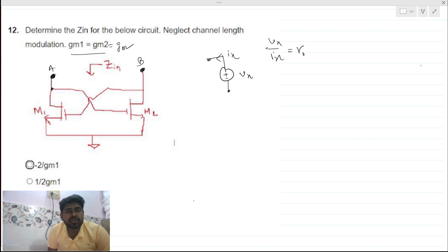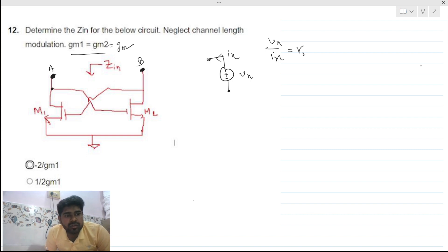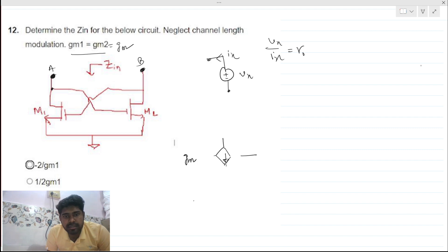First we will solve this circuit, and after solving it we will find some insight. So let's do the small signal model analysis. For M1, the dependent current source will be gm times vgs.